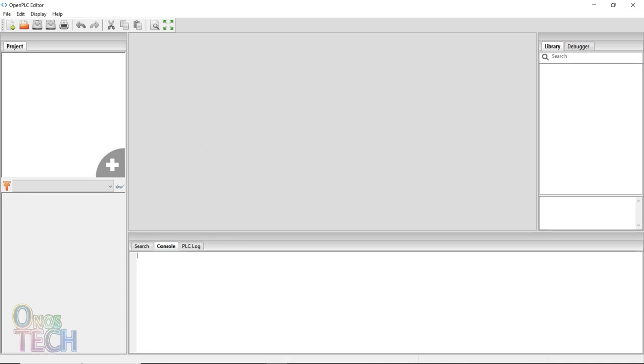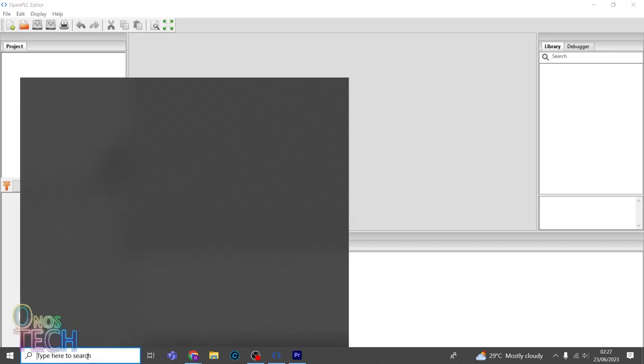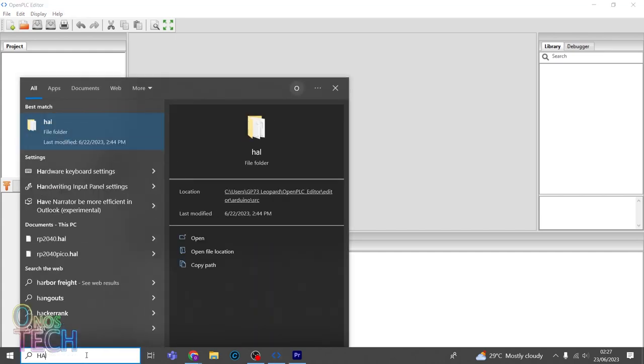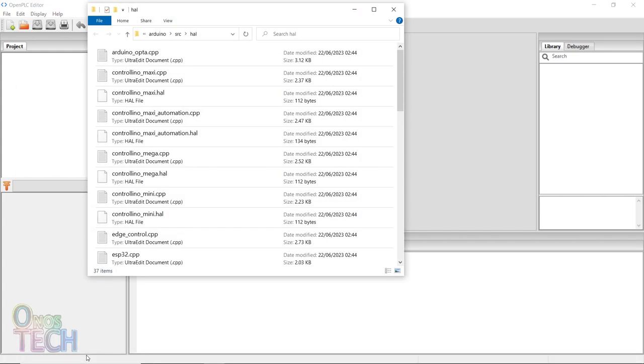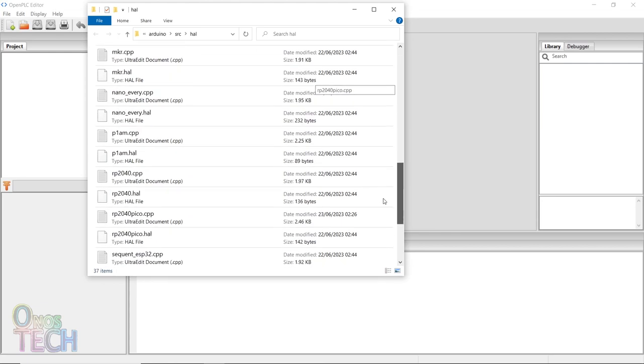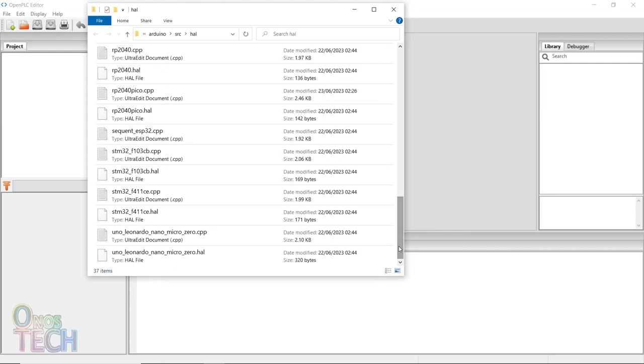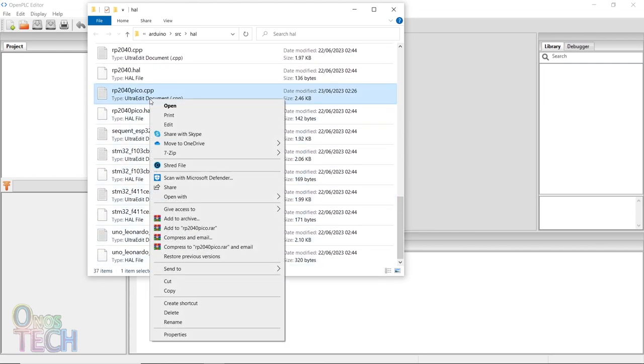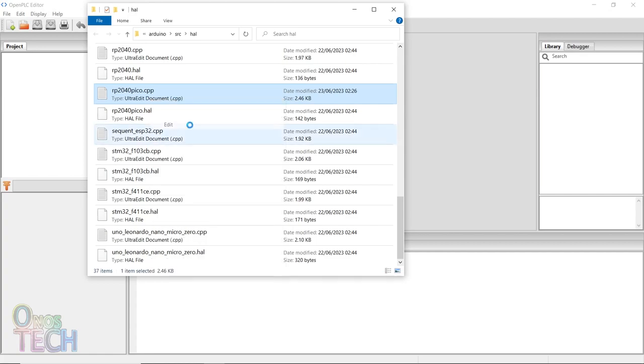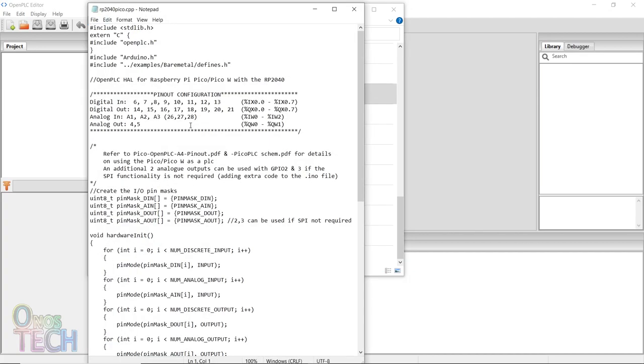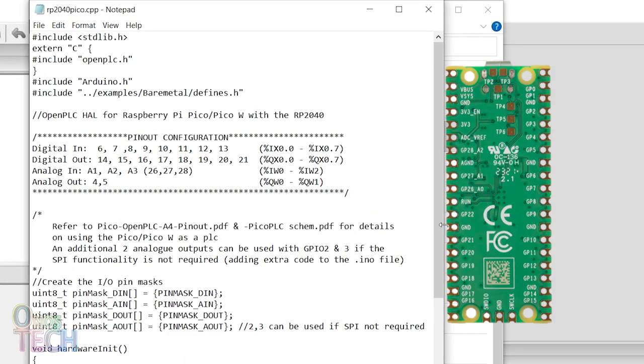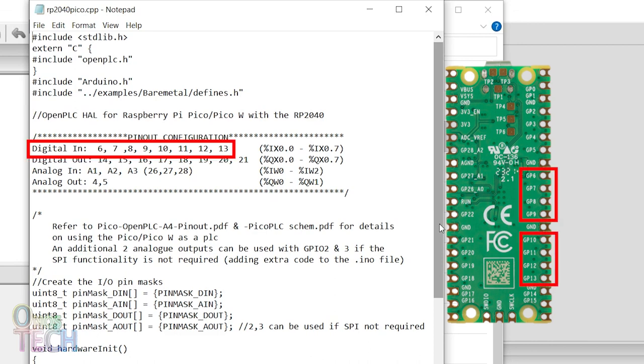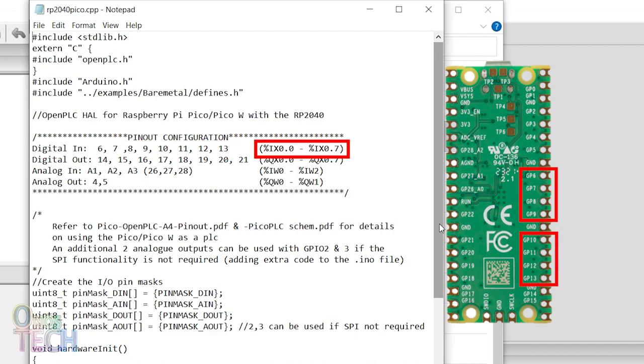The board files for the IO Mapping of the supported boards are in the HAL folder of the OpenPLC installation. Right-click on RP2040Pico.cpp and select Edit. In the Pinout Configuration Description section, the Digital Input pins are from GP6 to 13, corresponding to %IX0.0 to %IX0.7.